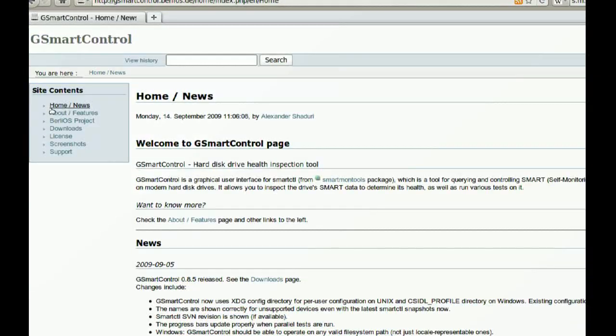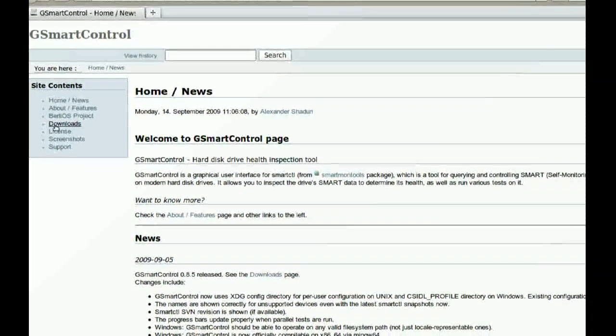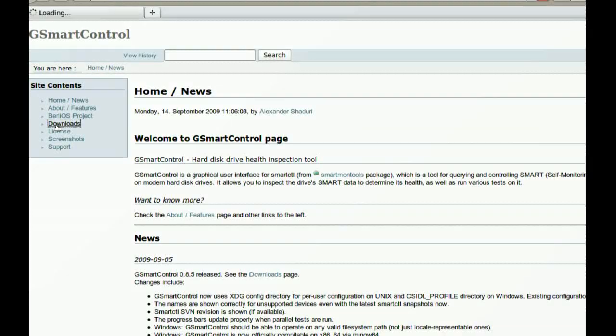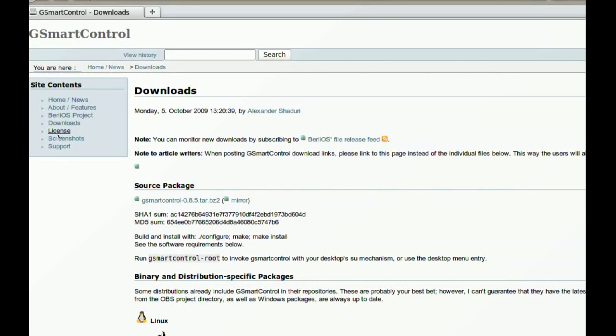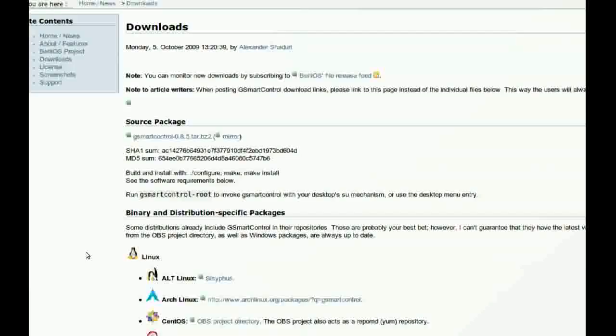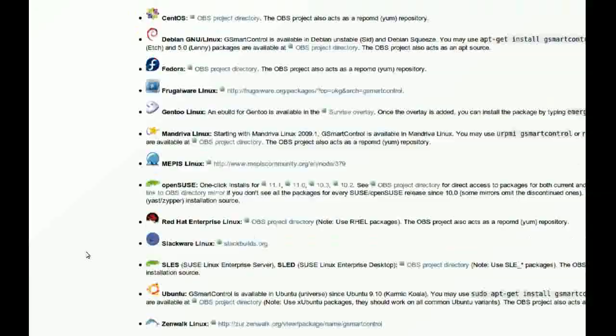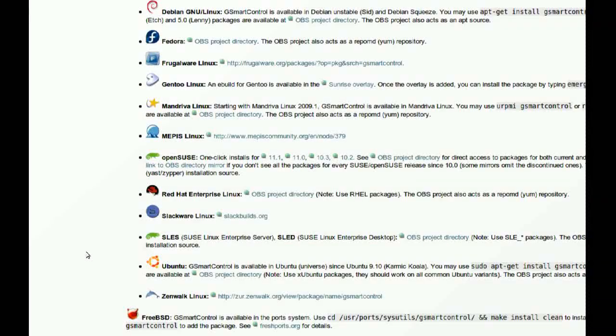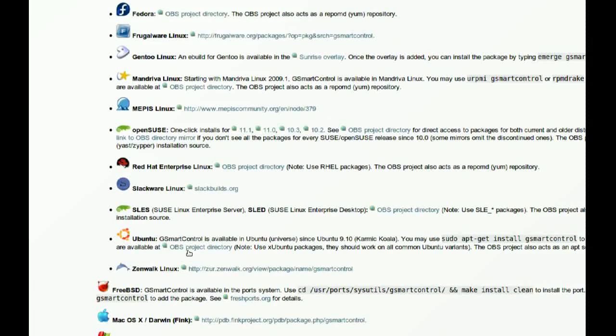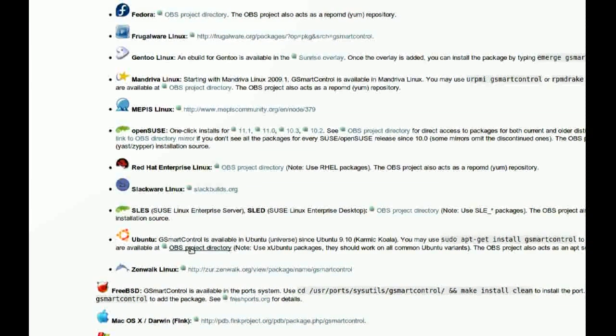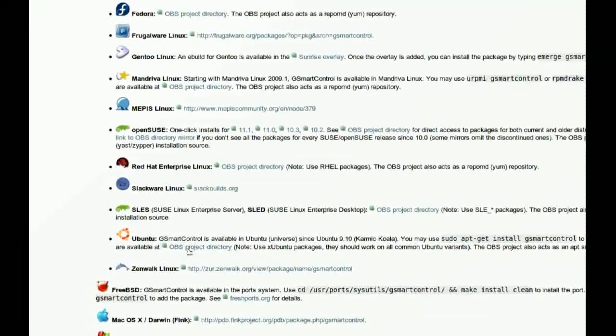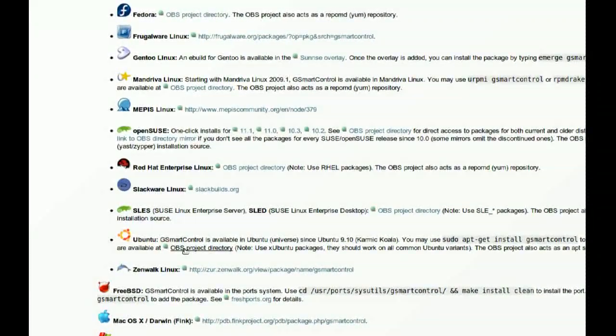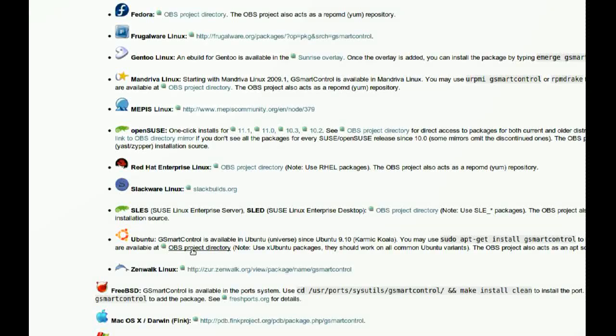And in this website, you just go to Downloads and find your distribution down here. Since I have Ubuntu, I'm going to choose Ubuntu here. Just click on OBS Project Directory.